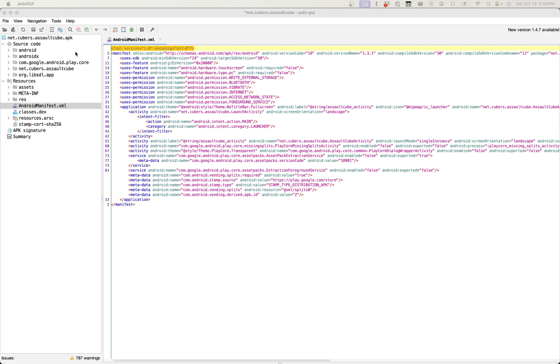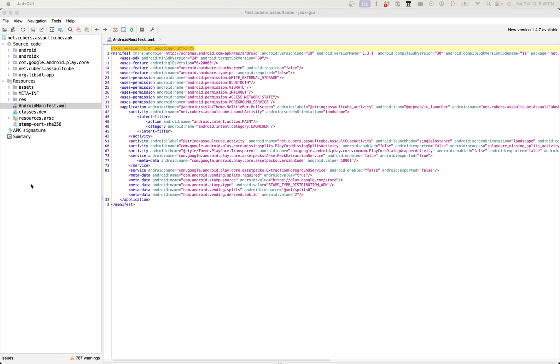But we can confirm that by jumping into some reversing of the net.cubers.assaultcube.apk file. Okay, so here we are in the net.cubers.assaultcube.apk decompilation using JADX GUI, and in particular, we've opened up the Android manifest file. This is the file that's going to give us a little bit of a better understanding into the different components of the application and what activities we can interact with. In this case, it's very small, and this kind of further confirms our suspicion that some of the, or the majority of the application code is going to be in a native library somewhere.